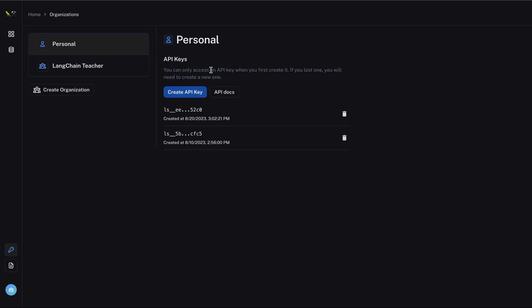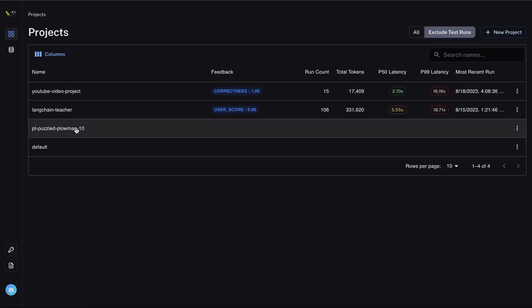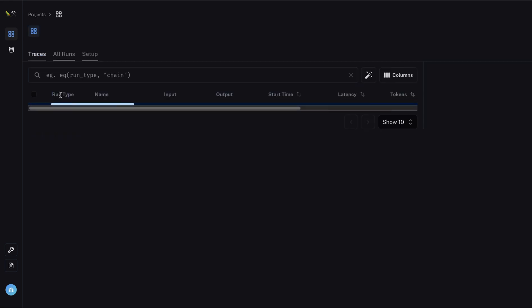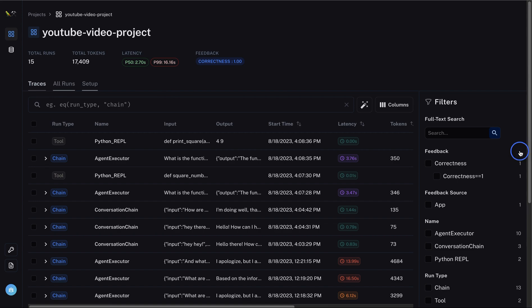And now you can save this environment file and pretty much run your application. Once you run your application, you will see logs of that in your project. So I created a few different projects before. And this is what I will see on the project dashboard.